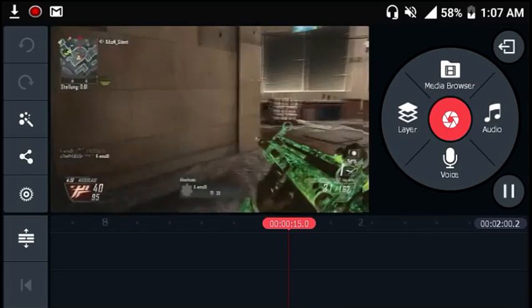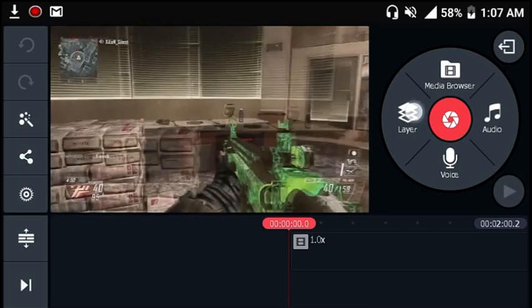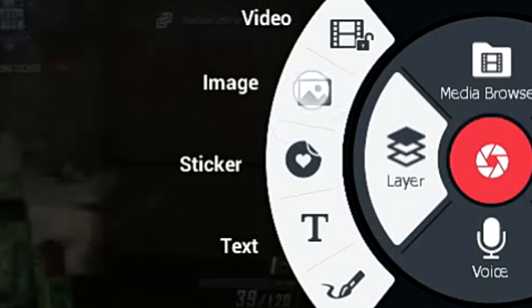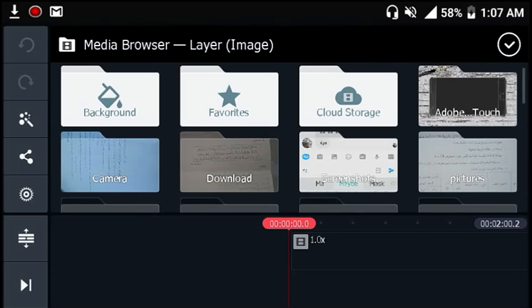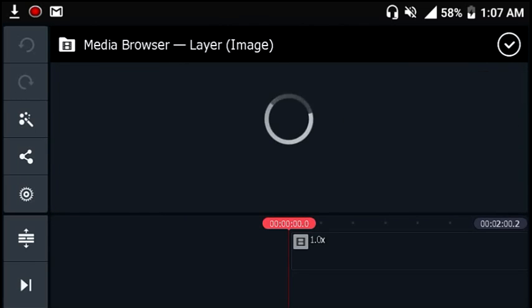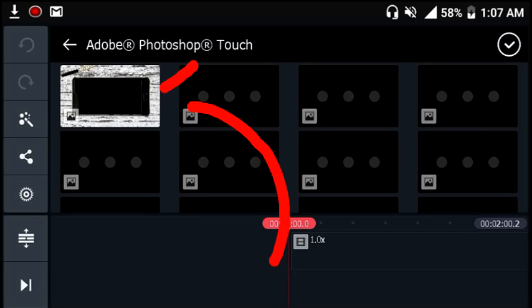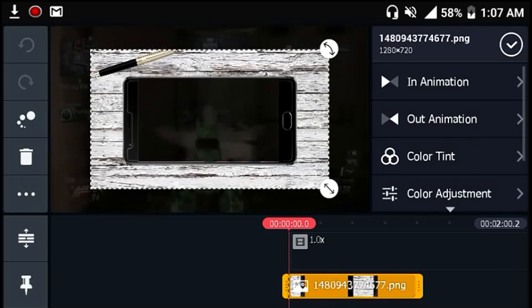Say you want to activate the horizontal overlay on some gaming footage — all you have to do is hit on the layer tab, then hit on the image layer. Go ahead to the Photoshop Touch folder, which should be right there, and select the image or the project that we were working on. Just like this, you'll find it in your actual project in KineMaster.